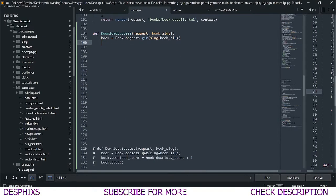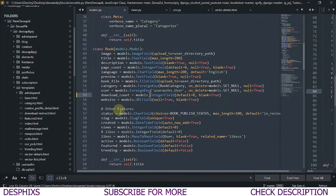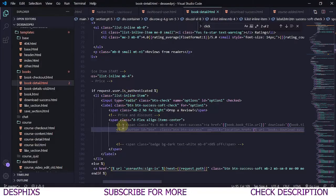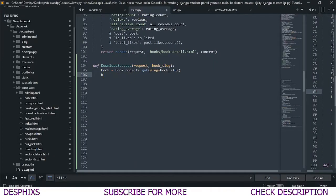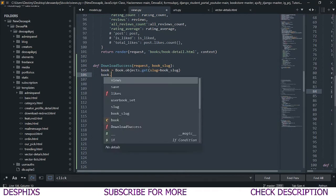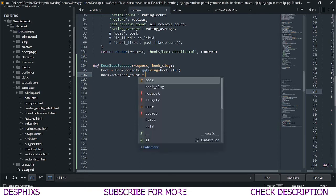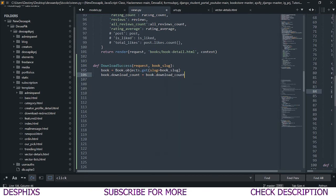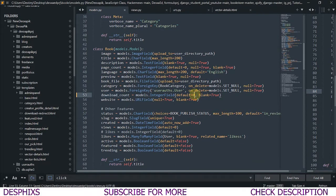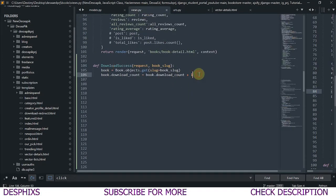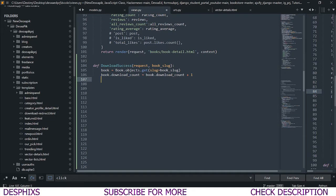After that, I want to grab the `download_count` field. I'm going to say `book.download_count` should be equal to `book.download_count + 1`. So whenever we call this view we add one to the count — making it one download, and whenever someone else calls that view it adds another, making it two downloads, and so on. Then we simply want to save: `book.save()`.